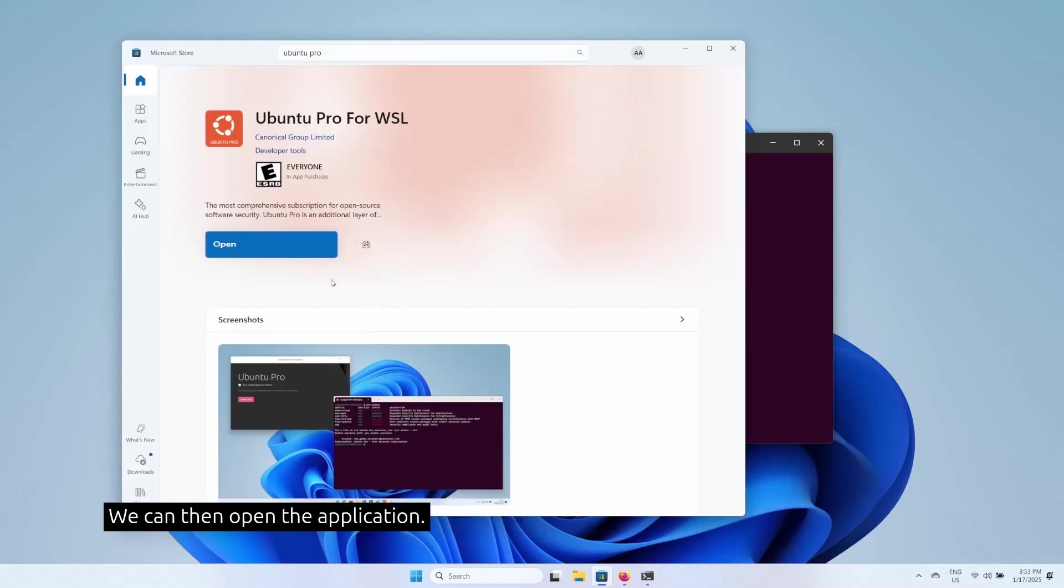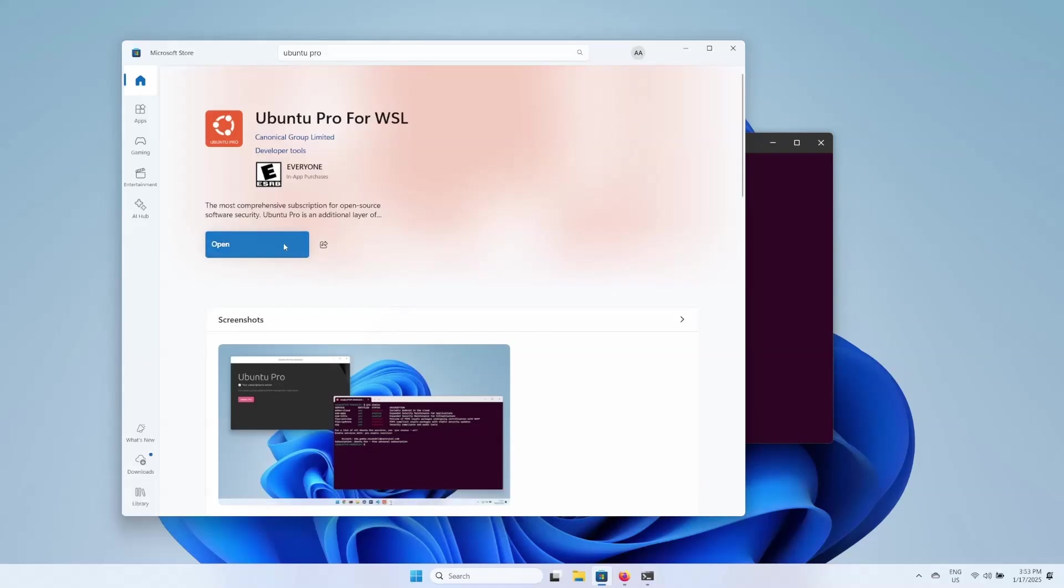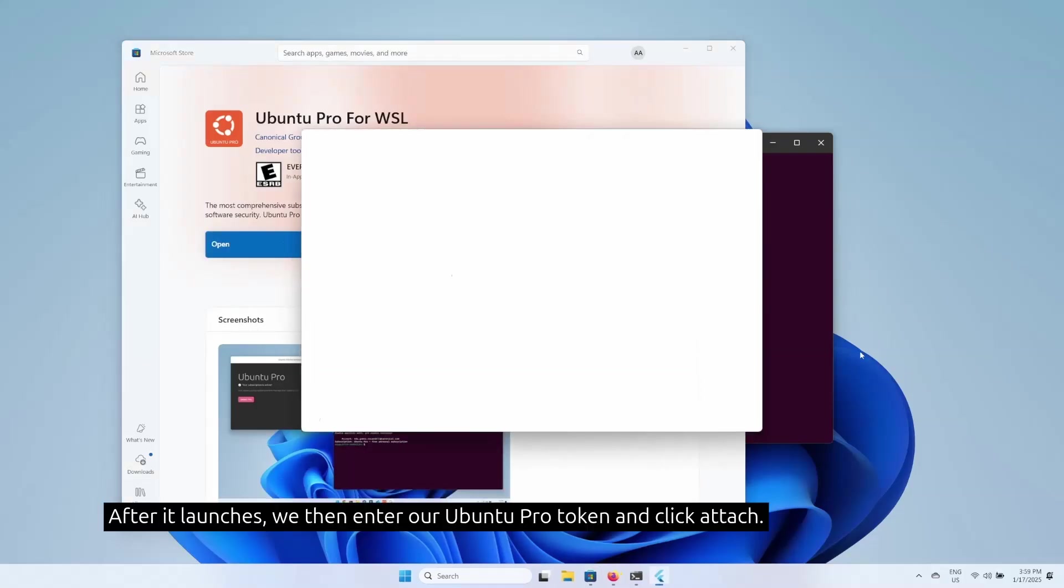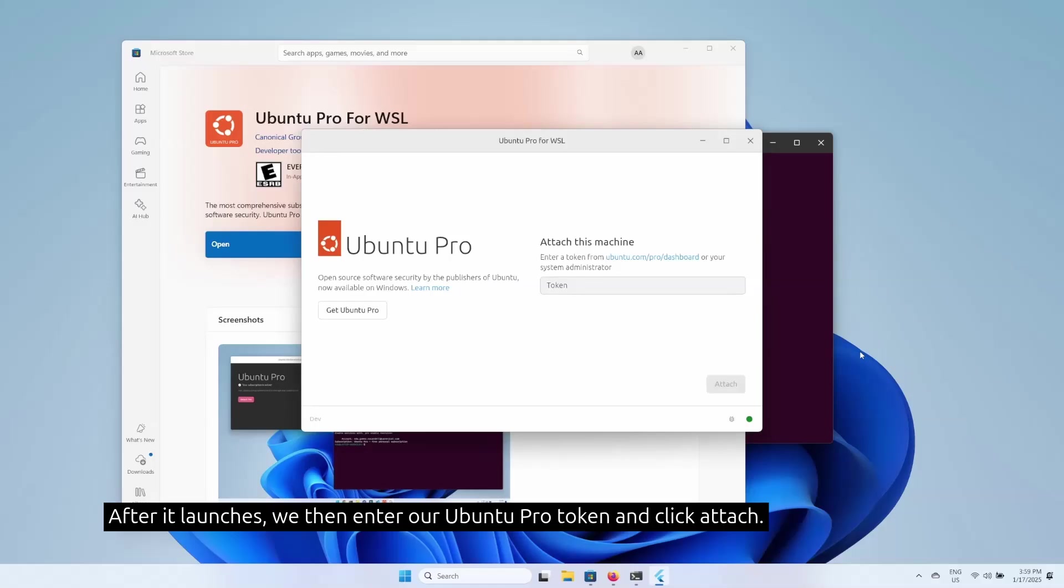We can then open the application. After it launches, we then enter our Ubuntu Pro token and click attach.